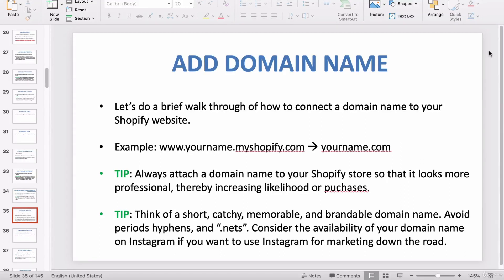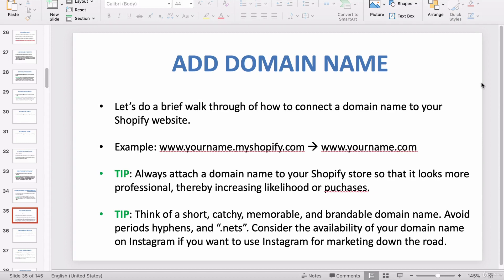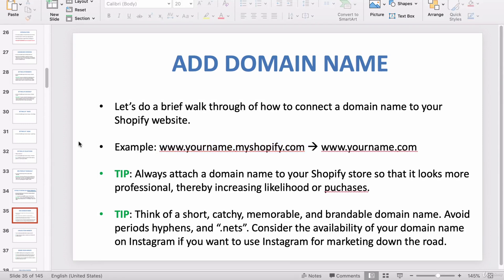In this video I want to teach you how to set up a professional domain name. When you signed up for Shopify it should have asked you for a name for your business. Right now without a professional domain name you would have to type in your name dot myshopify.com to get to your store's website, and that does not look professional.